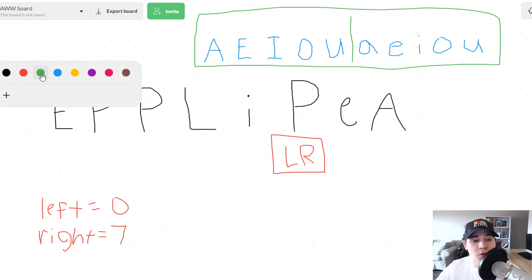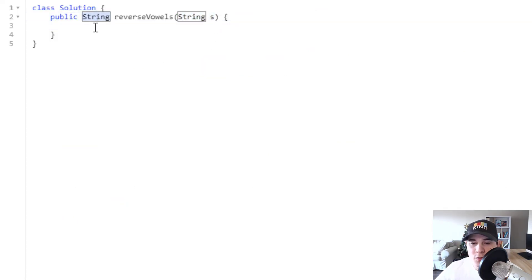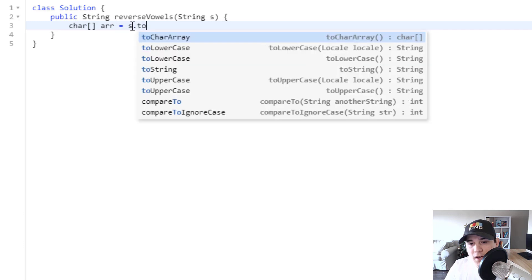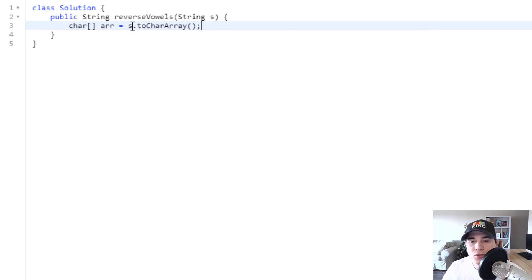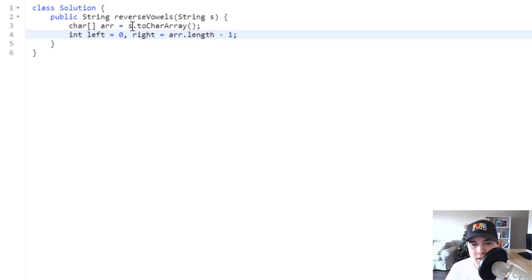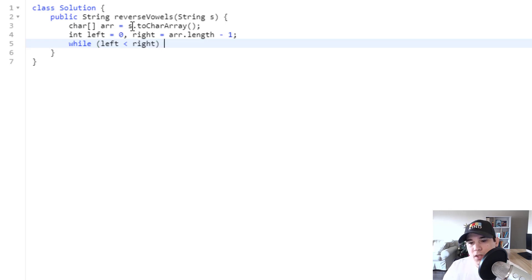Our final output would be 'EPPLIPEA.' That's how you solve this problem using the two-pointer solution. Now I'm going to jump into the code. We're given a string S and we need to return a string which is the reverse vowels. The first thing we do is convert S to a character array — this makes swapping characters easier. So we say charArray equals S.toCharArray(). Next we create our left and right pointers: int left equals zero, and right equals array.length minus one. Then we say while left is less than right — because if left equals right, we are done.